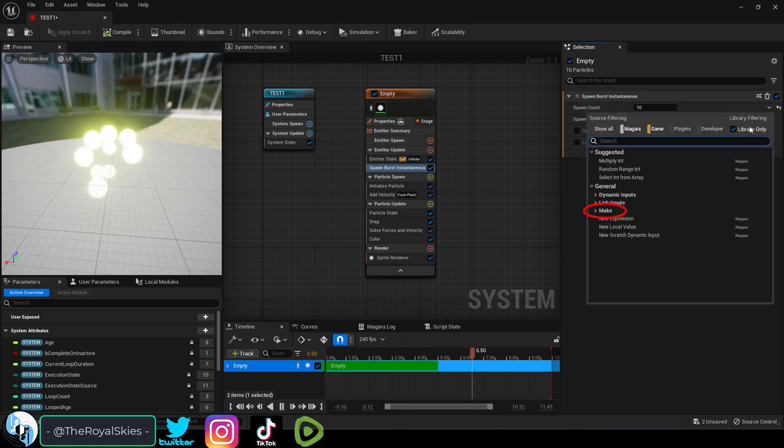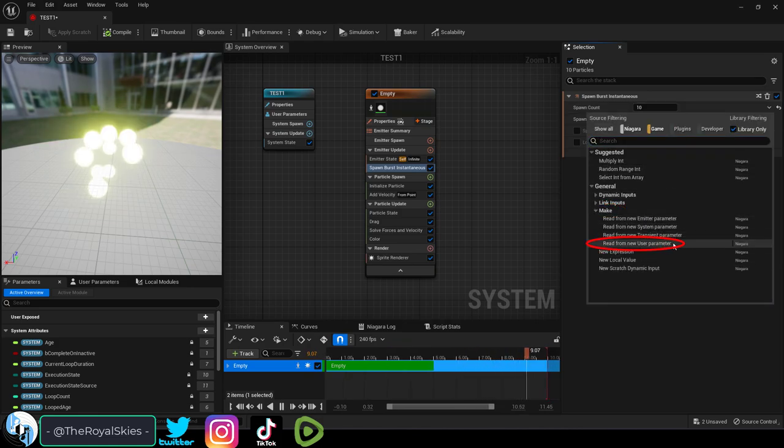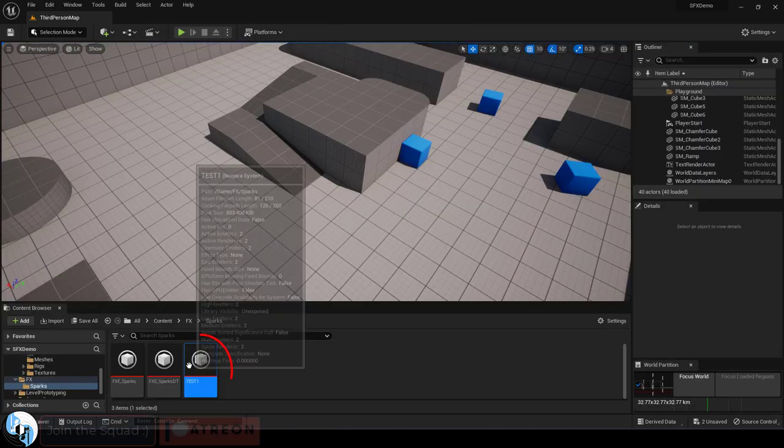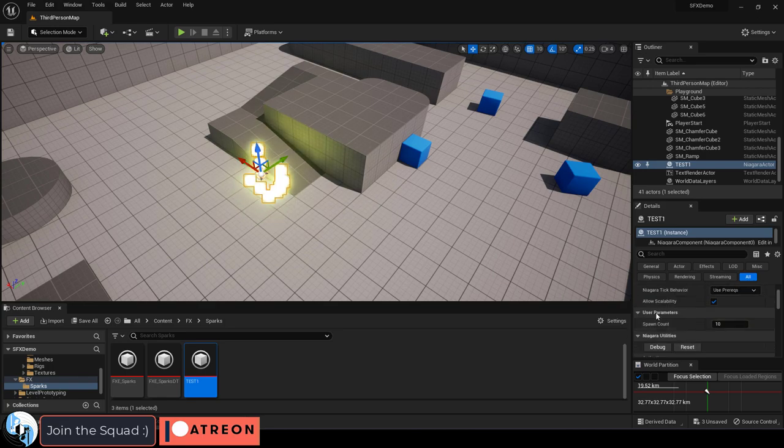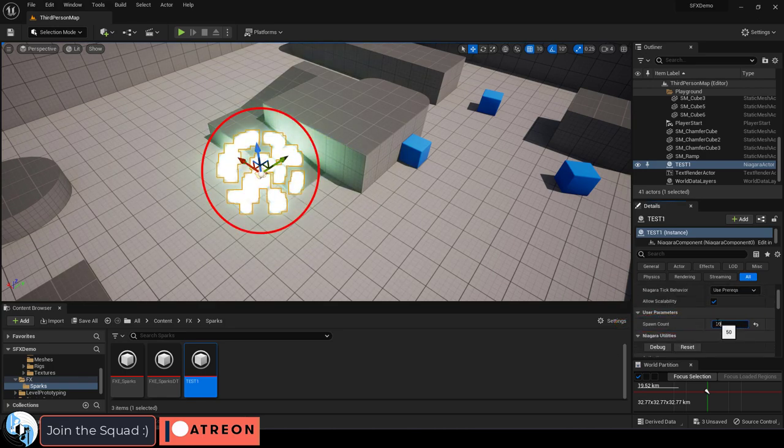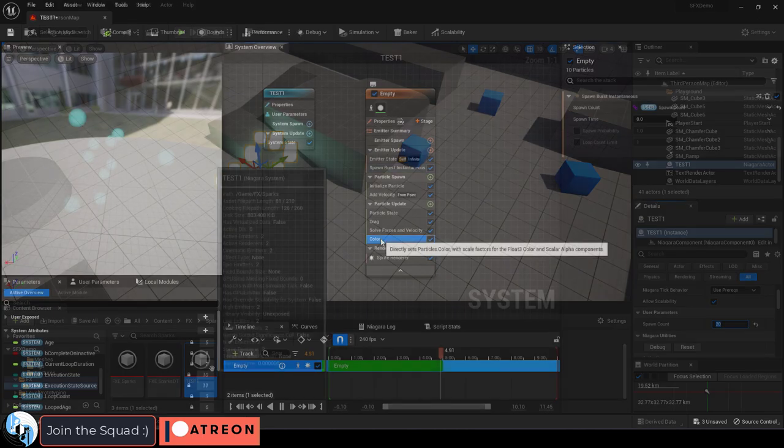Well, if you click the down arrow on the right and select Make User Parameter, you're done. Now when you drag it into your scene under Details, you'll be able to set the value whenever you want.